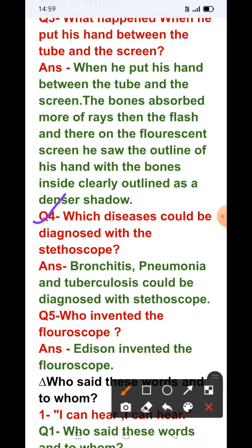Question number 4: Which diseases could be diagnosed with the stethoscope? Answer: Bronchitis, pneumonia, and tuberculosis could be diagnosed with the stethoscope — یعنی identify کیا جا سکتا تھا. Question number 5: Who invented the fluoroscope? Answer: Edison invented the fluoroscope.